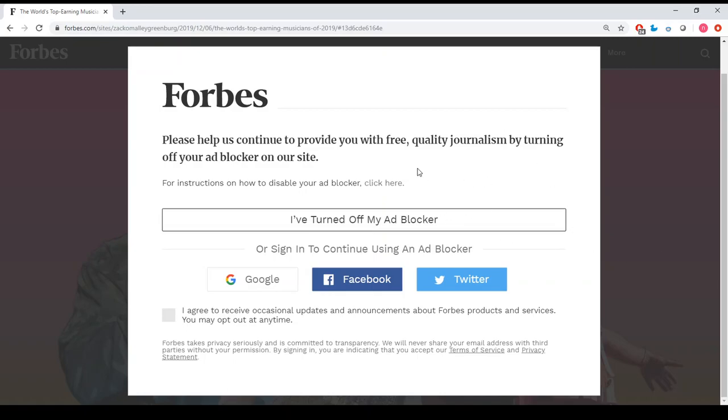So this is Forbes.com and I have my adblocker enabled. While trying to read this article, this message popped up which prevents me from reading it.